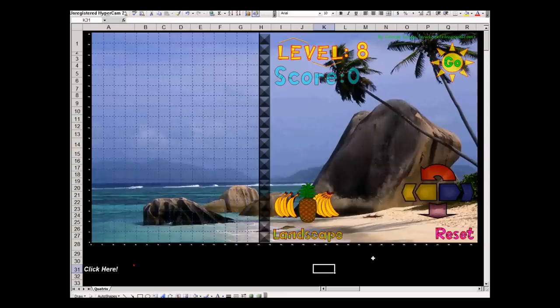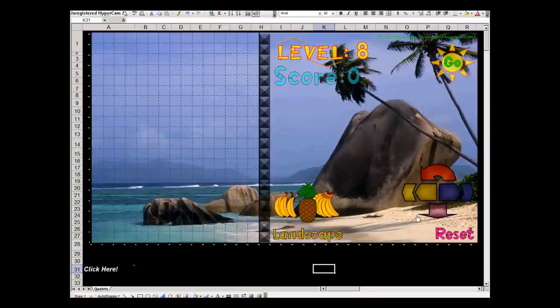Hi, this is a game of Tetris in Excel. It can be played with these arrows here in this control panel area.